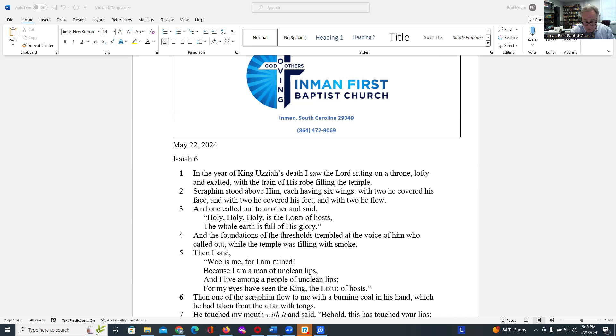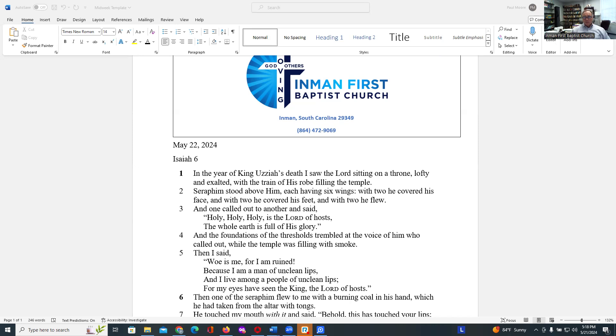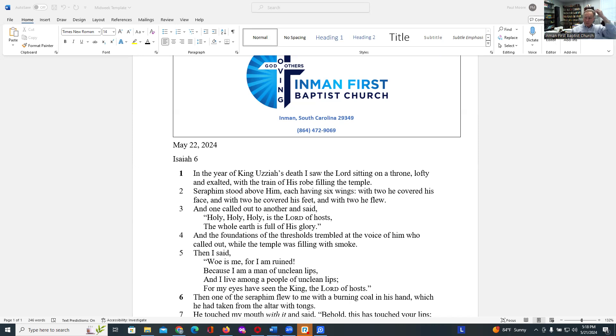The seraphim were there attending to God and also worshiping God and proclaiming God's holiness. One called out to another, the idea of them calling back and forth to each other, almost choir-like antiphonal speaking. Holy, holy, holy is the Lord of hosts.